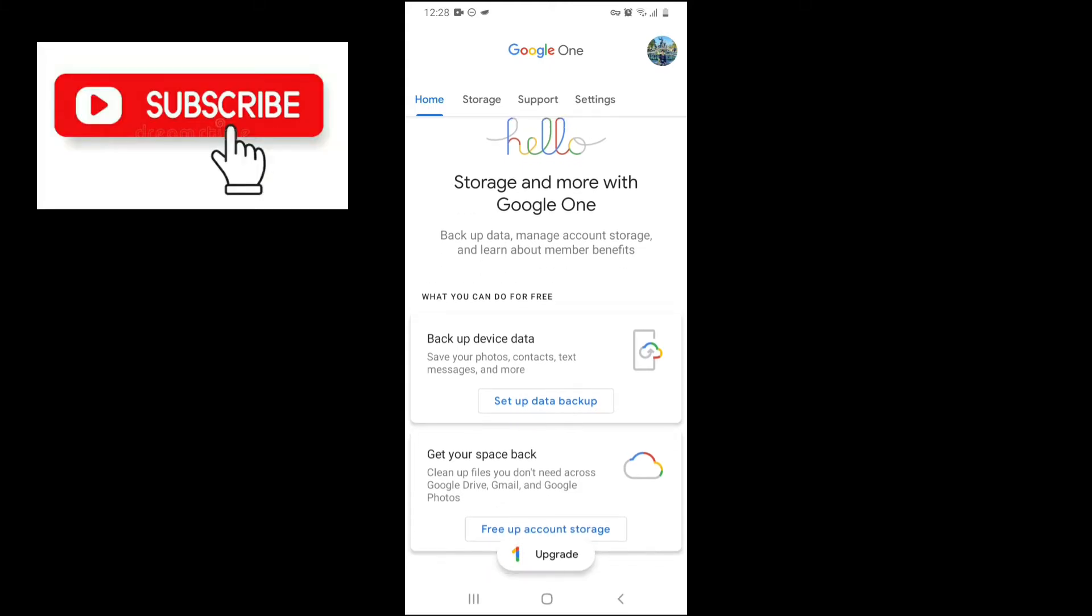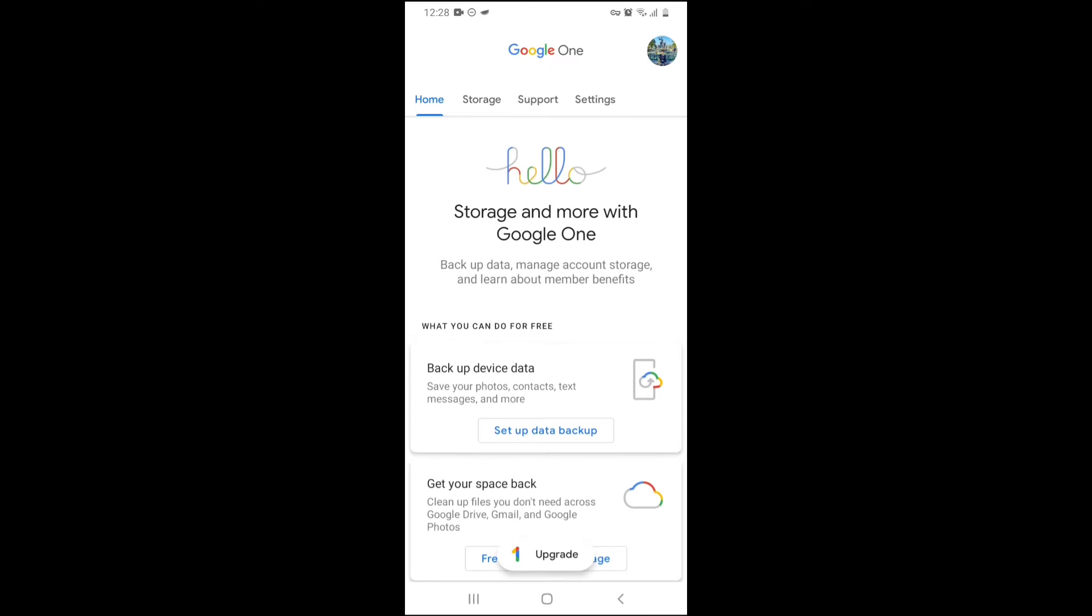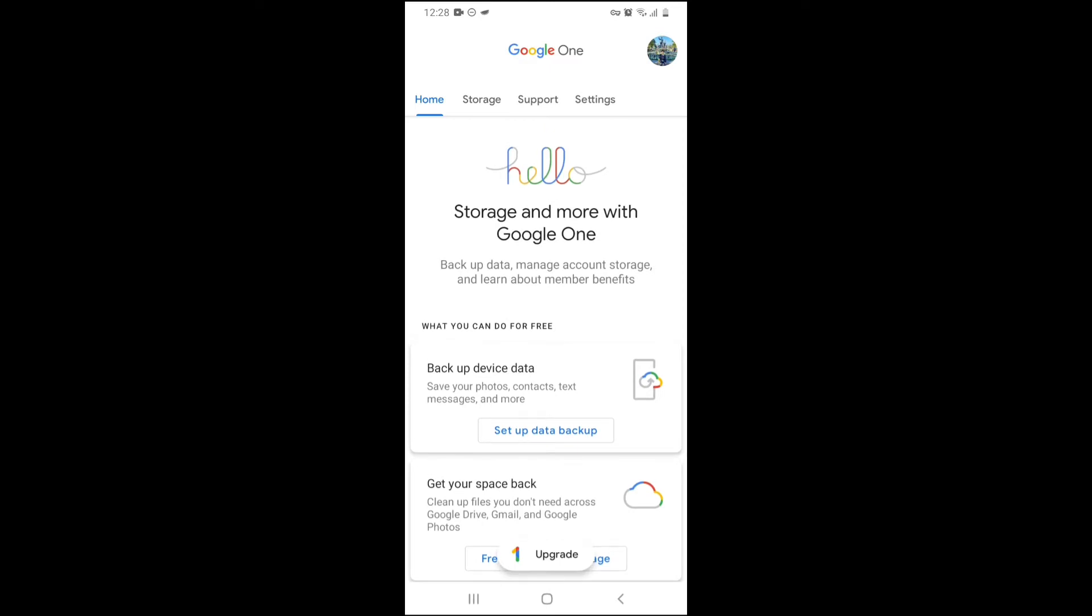Let me briefly explain what Google One is. Google One is basically where you can upgrade your Google account storage. Google has set a storage limit for every Google account - free 15 gigabytes to store your Google Photos, Google Drive, Gmail, and phone backups as well.